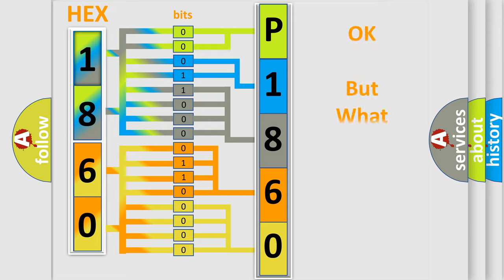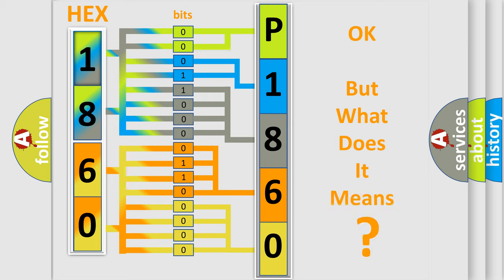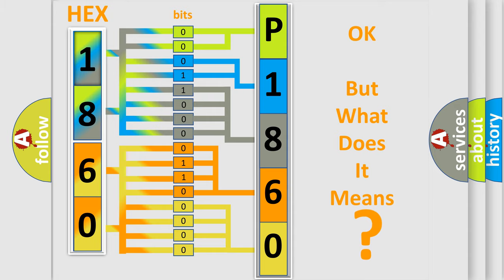We now know in what way the diagnostic tool translates the received information into a more comprehensible format. The number itself does not make sense to us if we cannot assign information about what it actually expresses. So, what does the diagnostic trouble code P186033 interpret specifically for Honda car manufacturers?